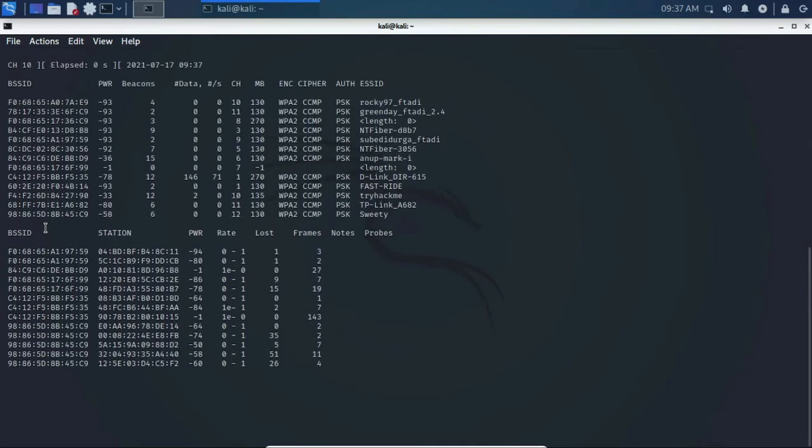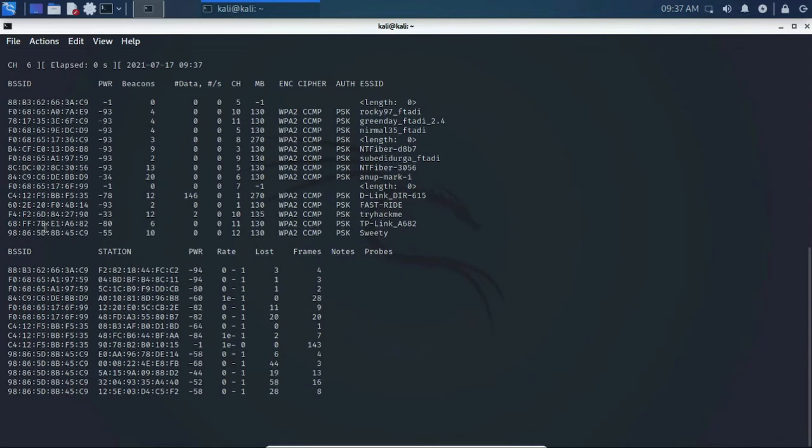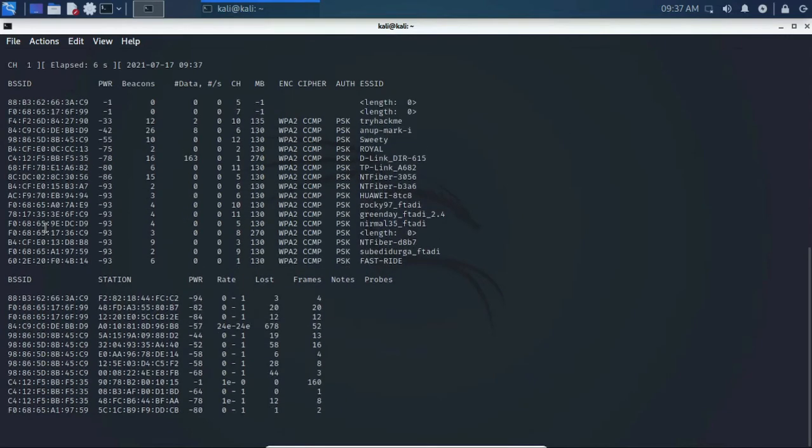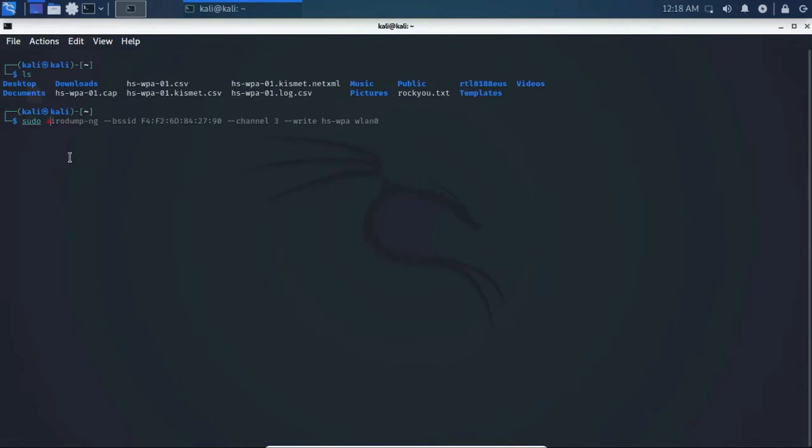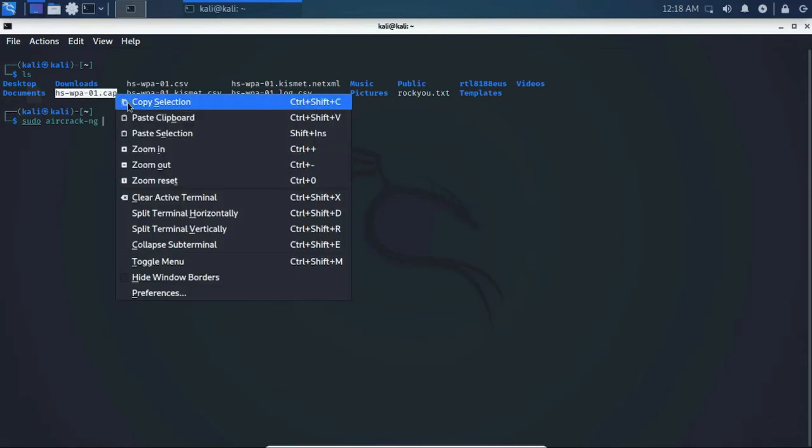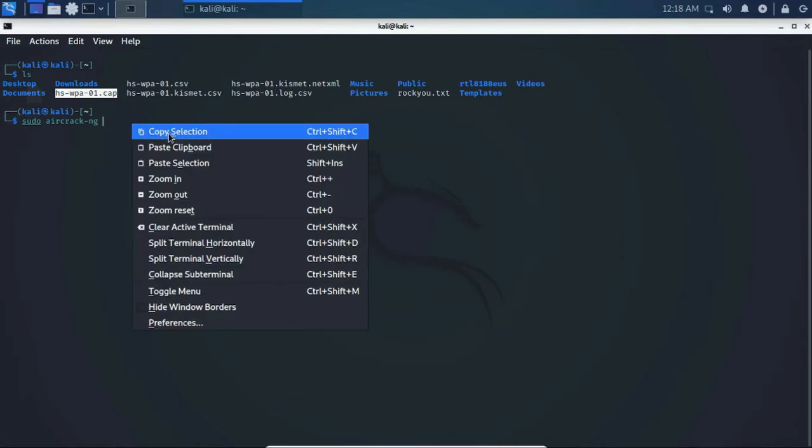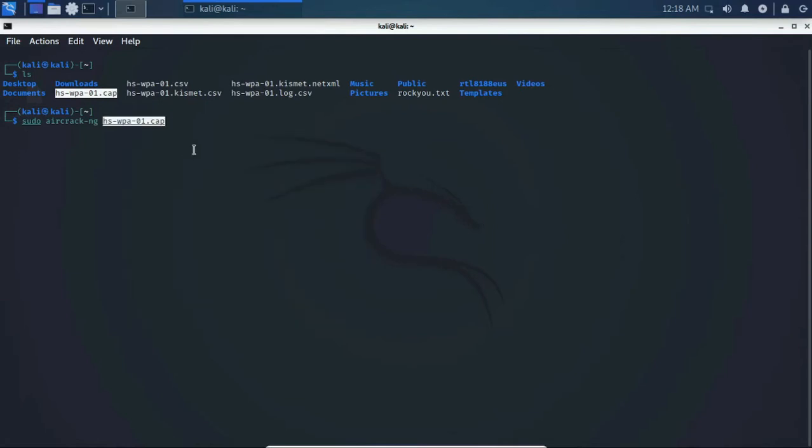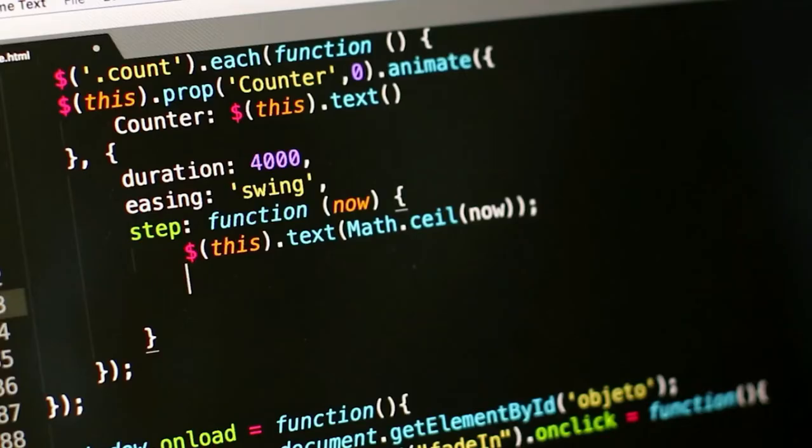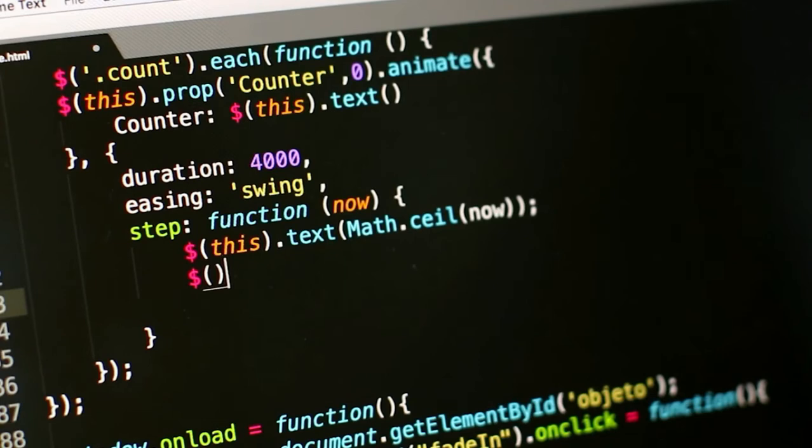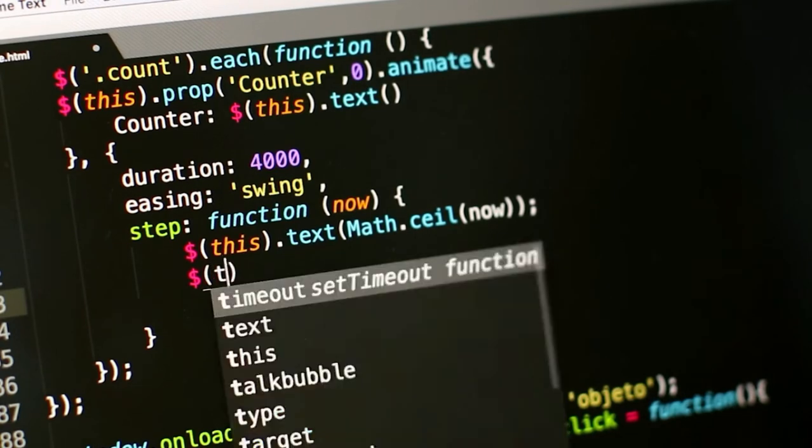From 2020, Kali Linux started the non-root user process policy and stopped root account by default. So in this video, I'm going to show you how you can enable the root account, and I will also tell you about some of the pros and cons of using root account at the end of this video. So stick to the video, watch till the end. Without any further ado, let's get started.